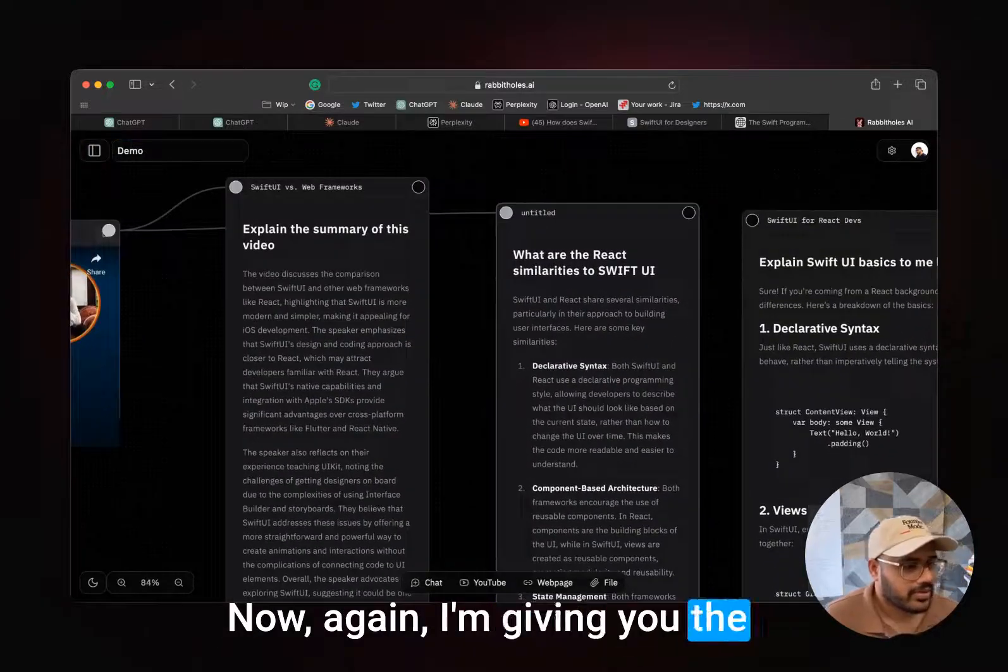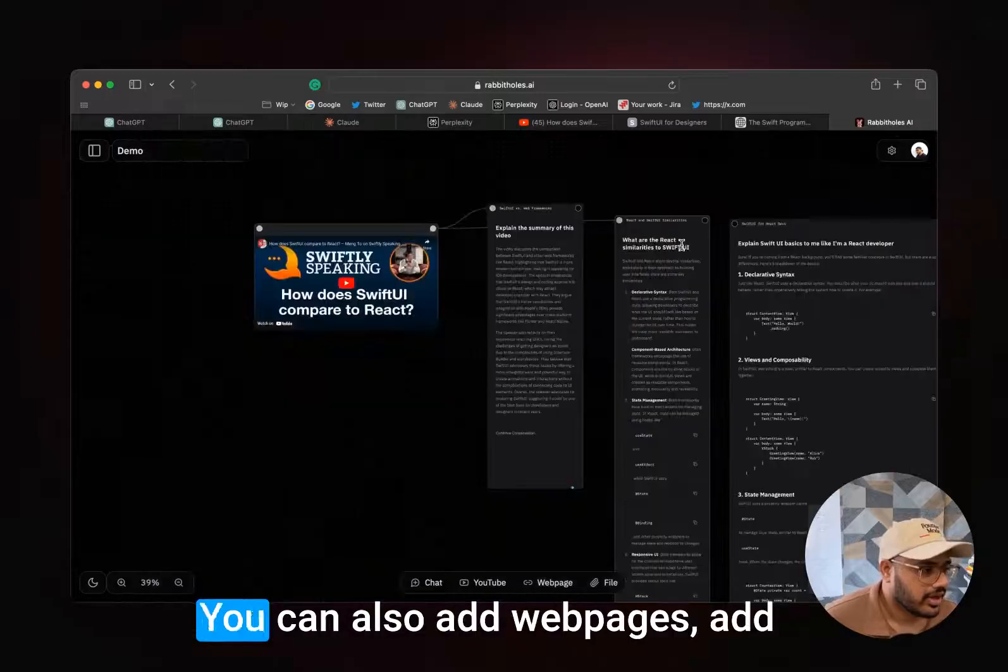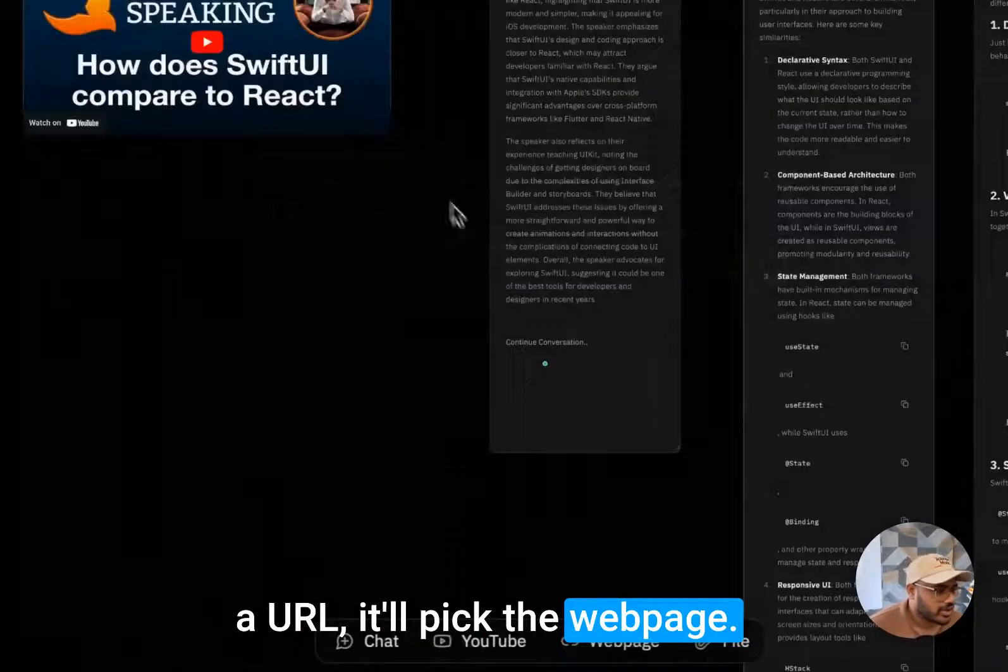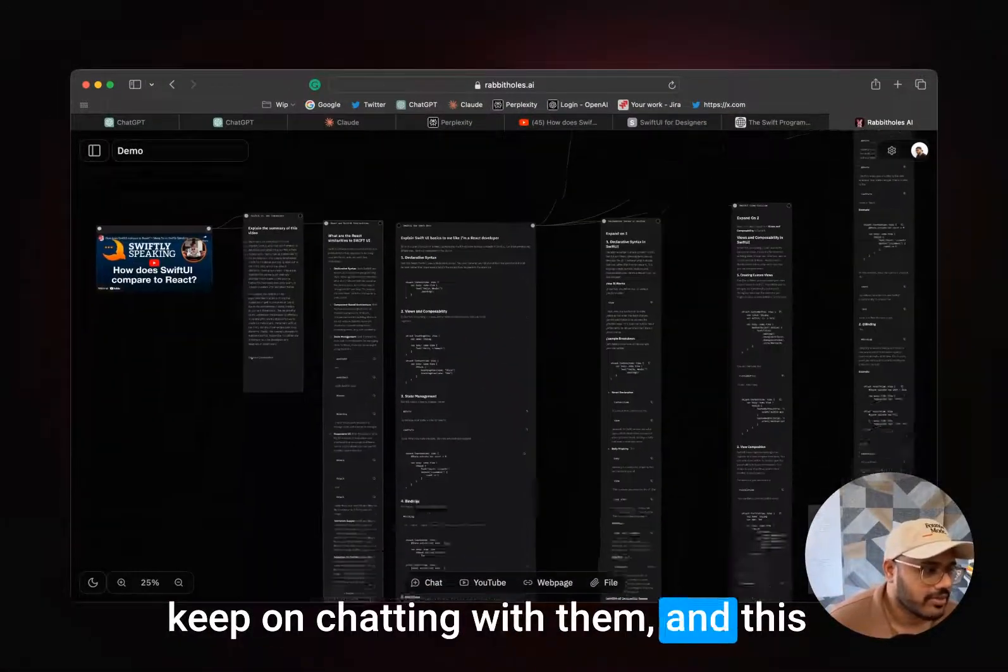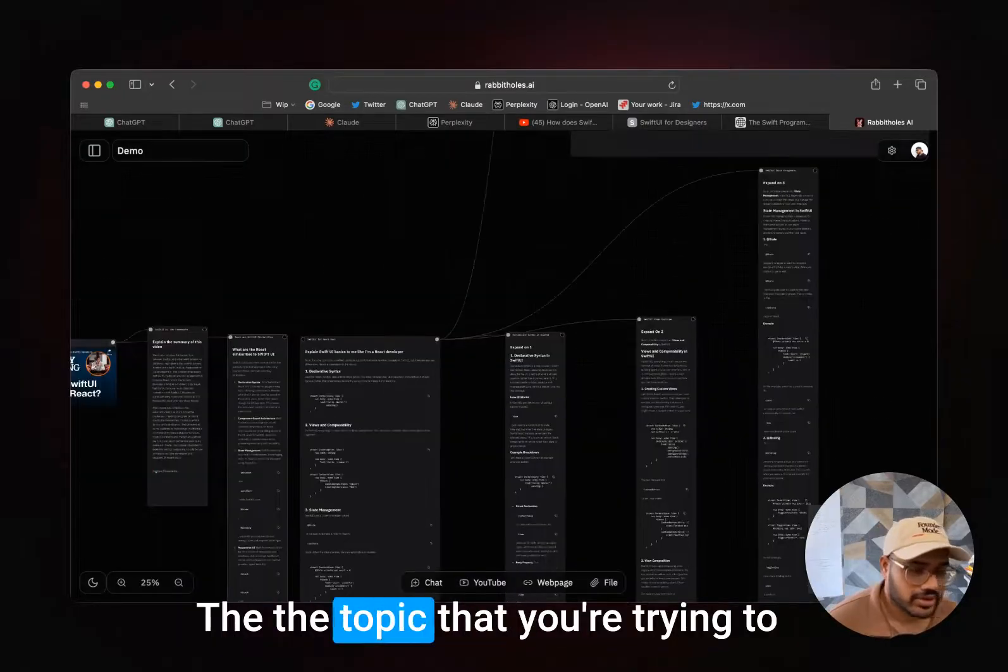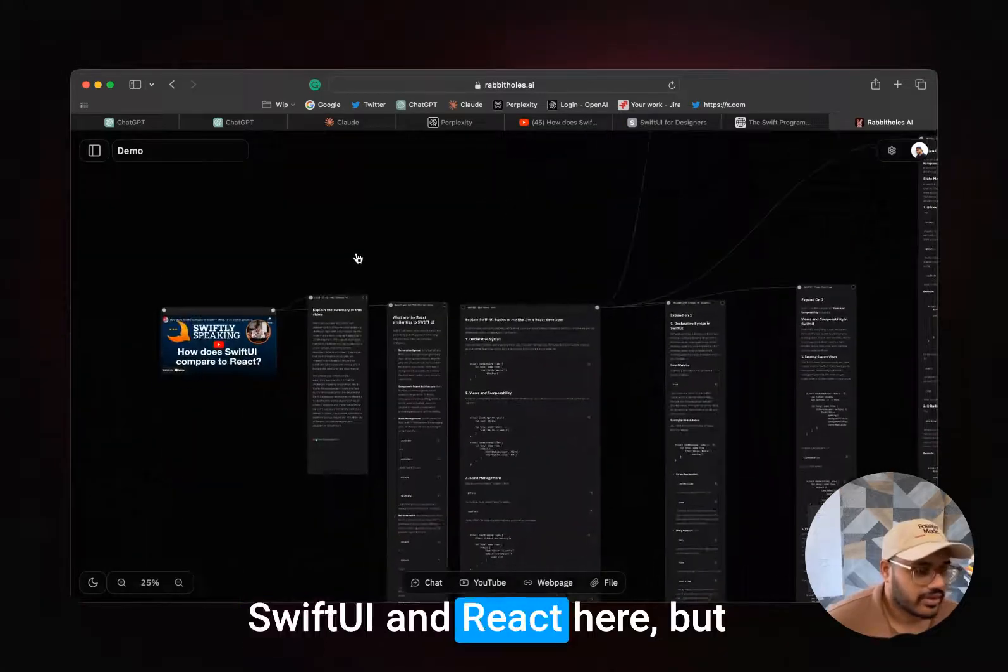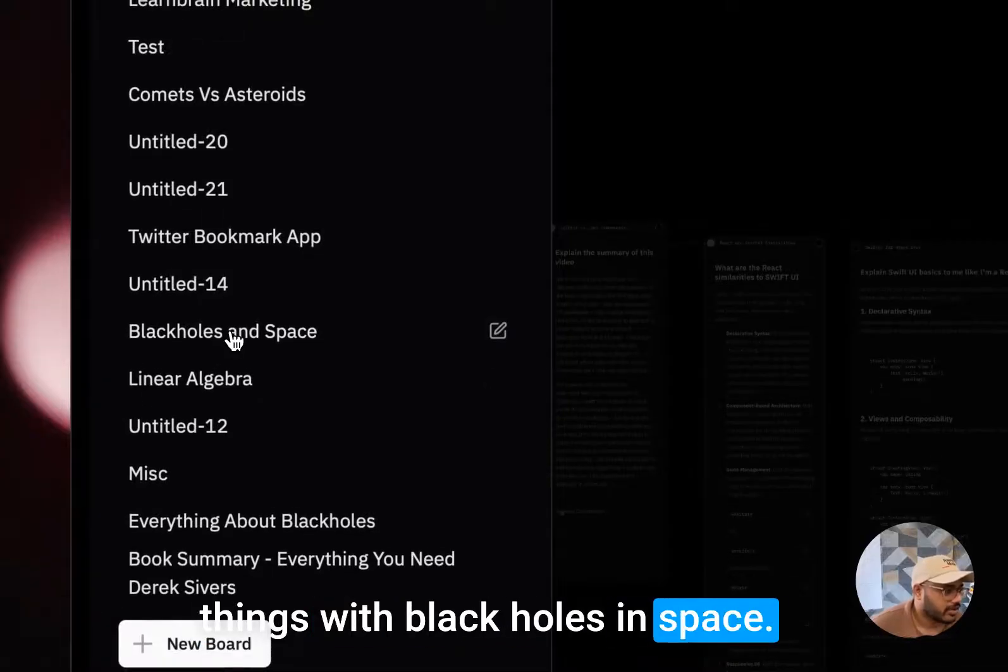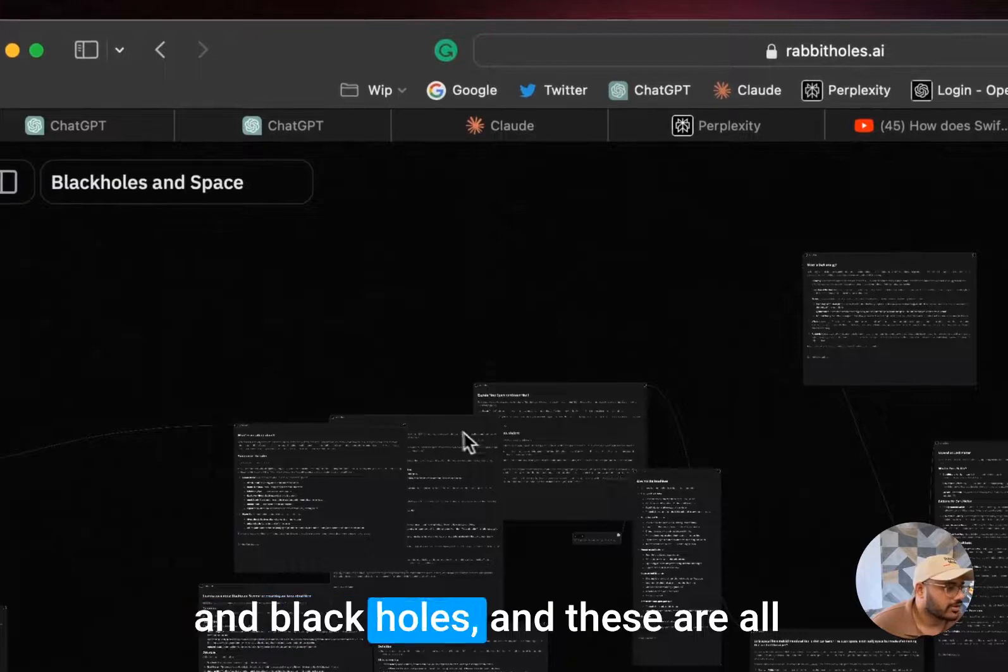Again, I want to go ask another question: 'What are the React similarities?' Now again, I'm giving you the context of a developer, so you can see the benefits of this. You can keep on going. You can also add web pages, add a URL, it'll pick the web page. You can also bring in files, PDFs, docs, and all. You can just keep on chatting with them, and this will lead your rabbit holes and you can get lost into the topic that you're trying to learn about or going deep into. I gave you the context of SwiftUI and React here, but you can do this with anything.